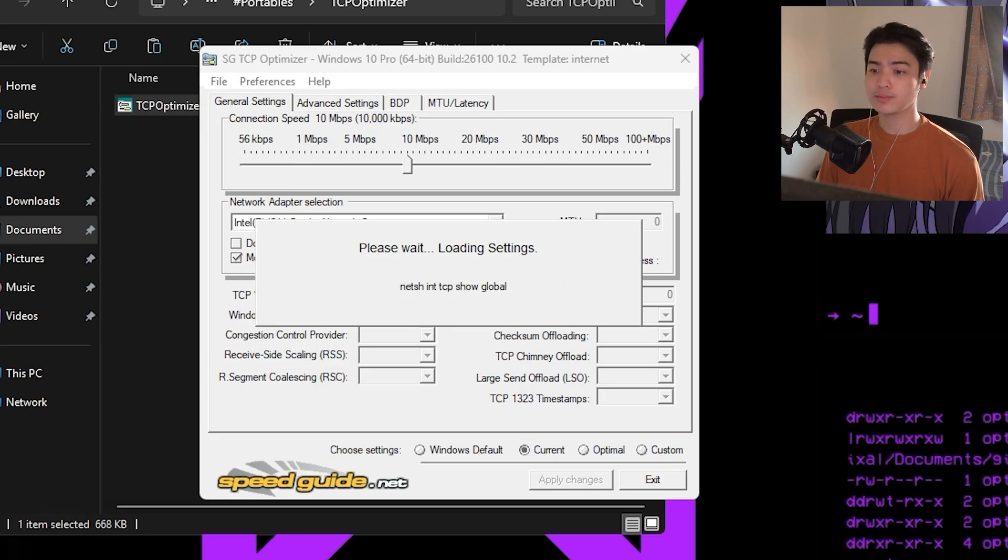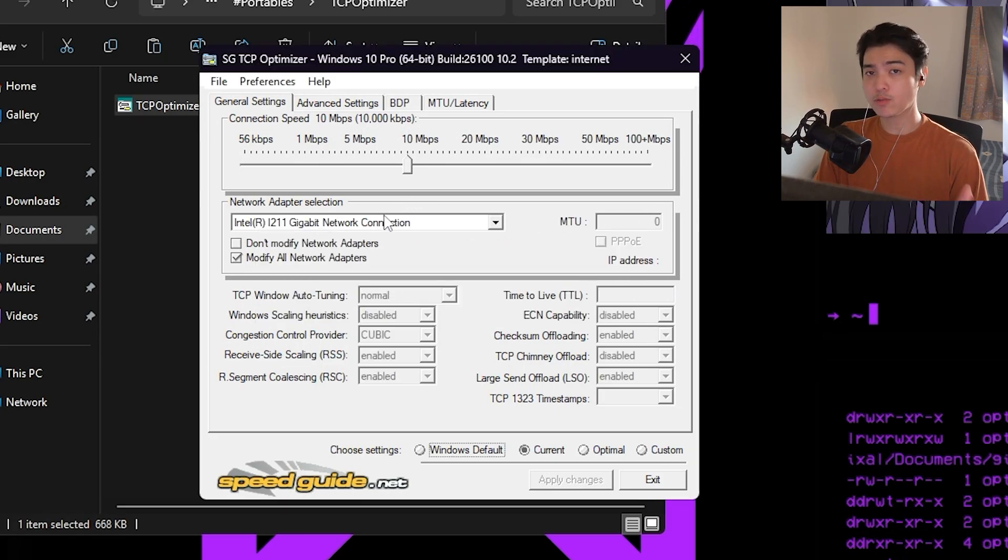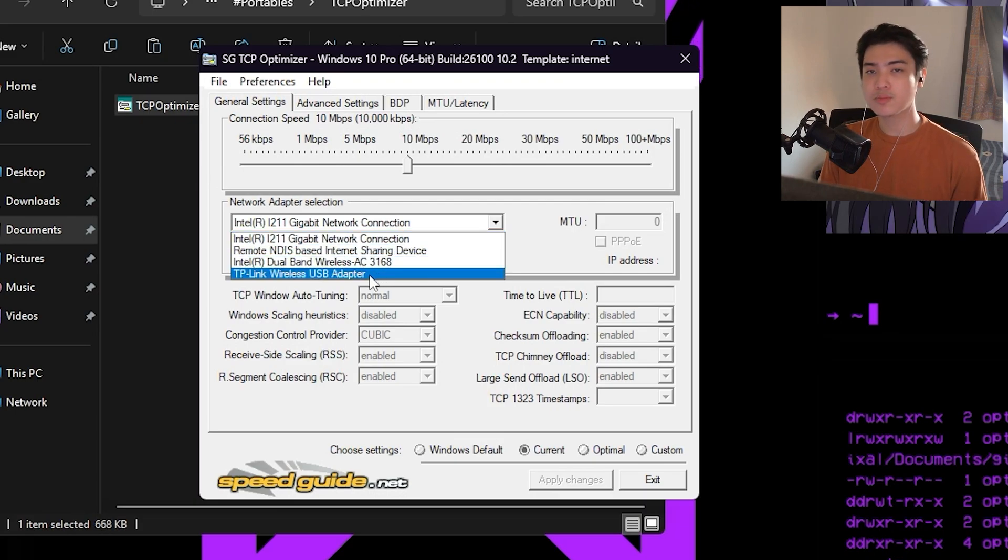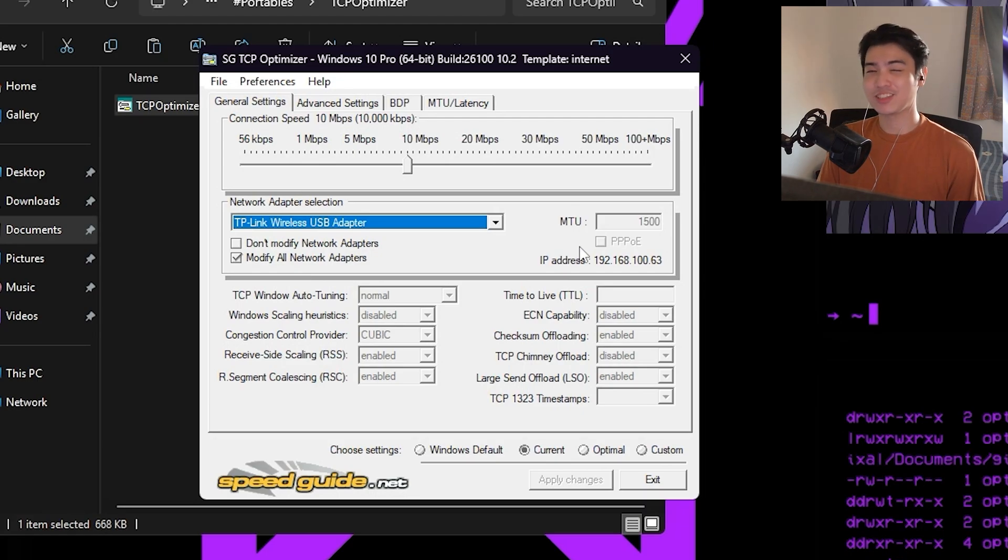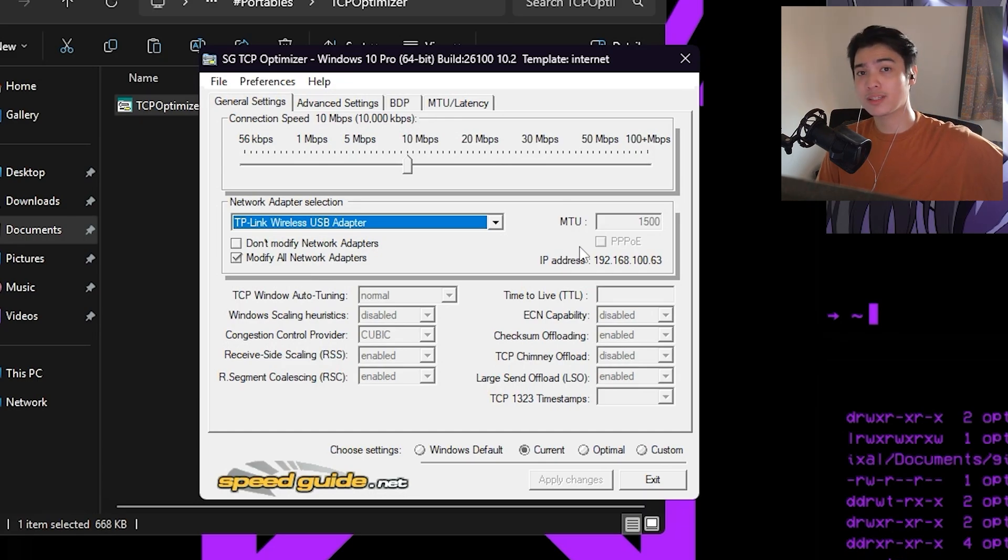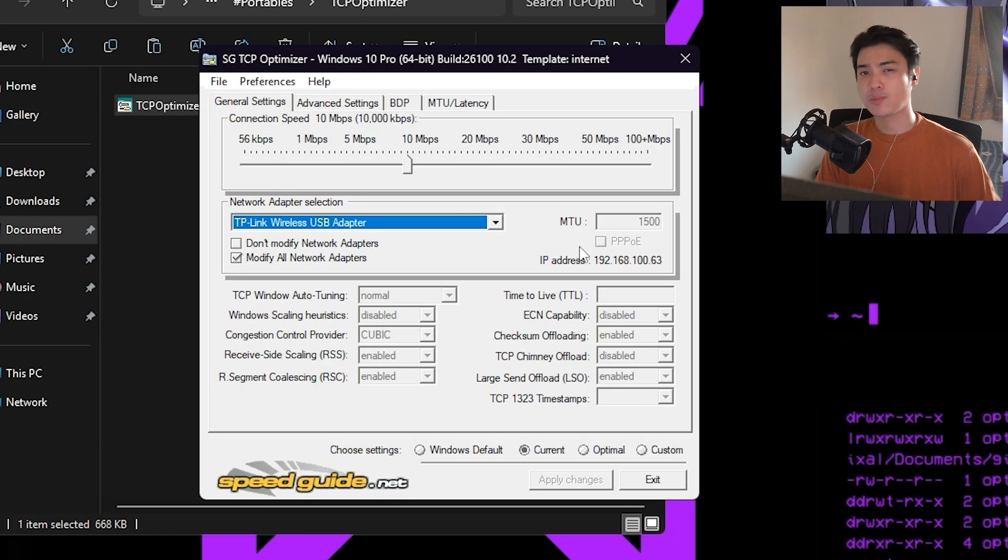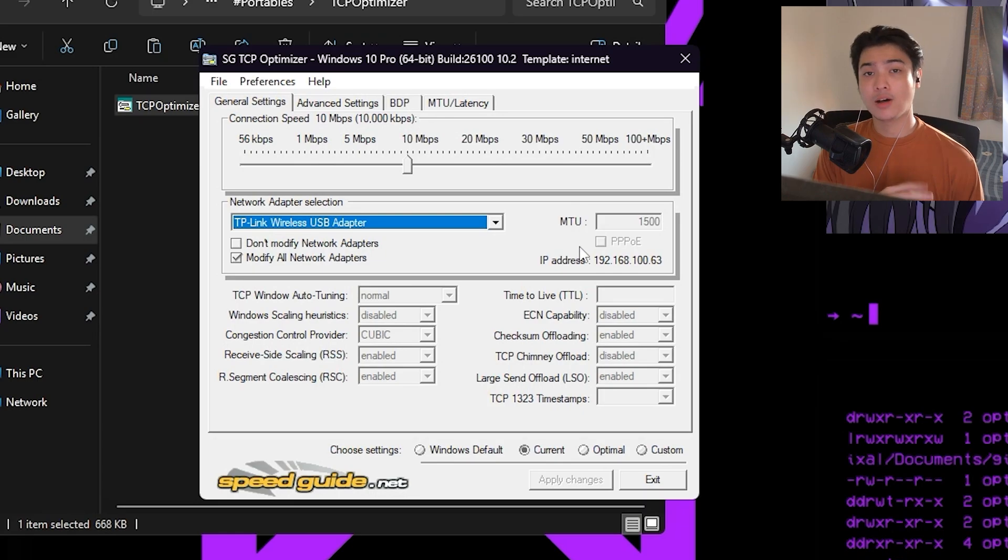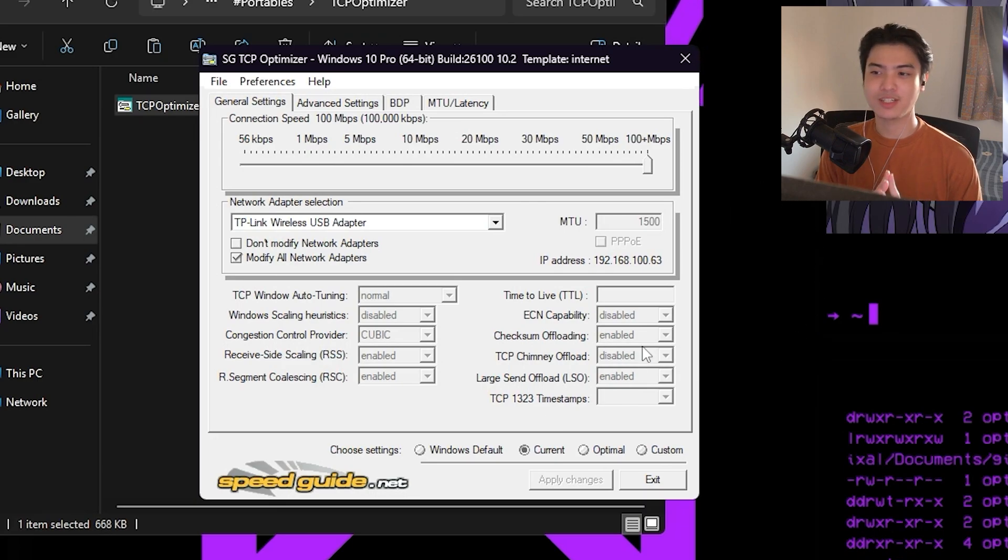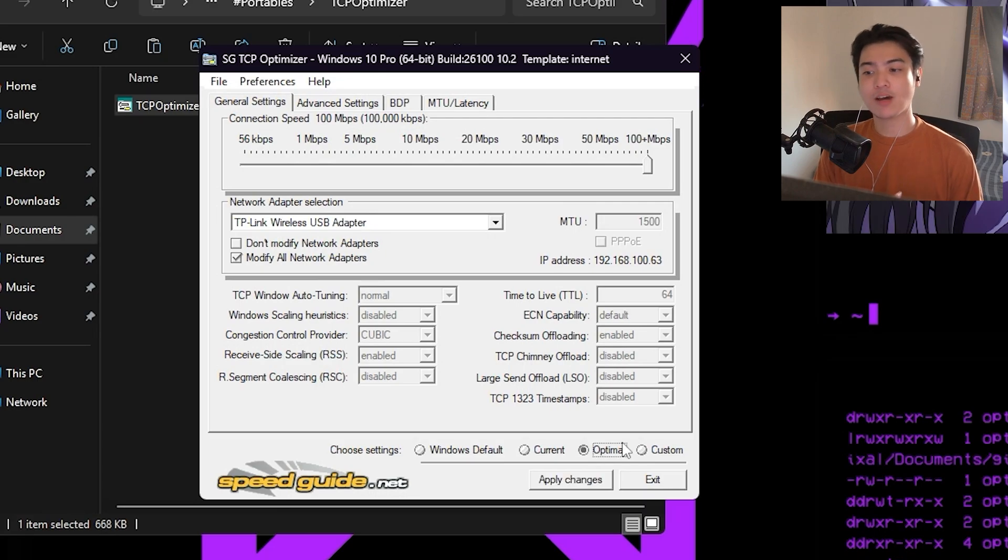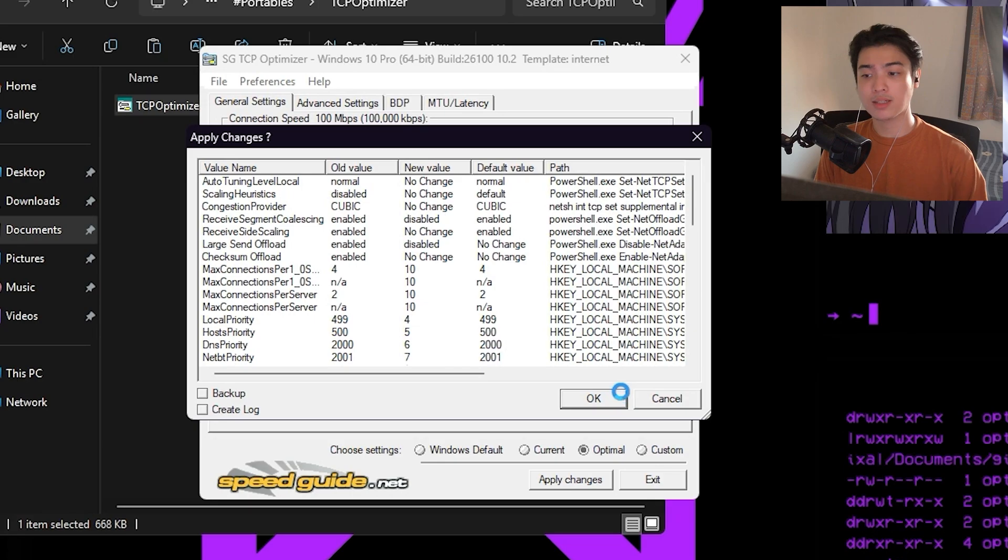The first thing that I would do is on the network adapter selection. Although we modify all the network adapters, I want you to select your main one just to make sure. Personally, I actually use wireless. I don't really use wired because my router is quite far. But if you have a router pretty close to you, then you should always use wired. On the connection speed, it doesn't matter what your internet is, just max this out so it allows your PC to gain the most amount from your own internet provider service.